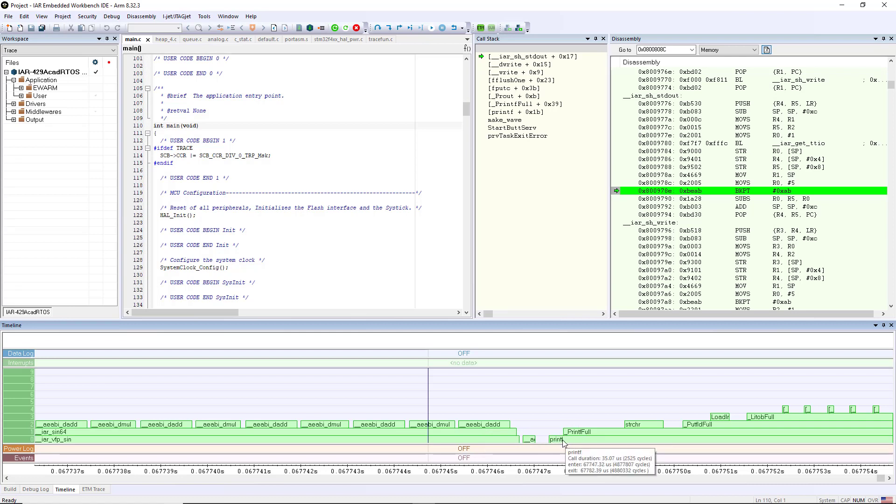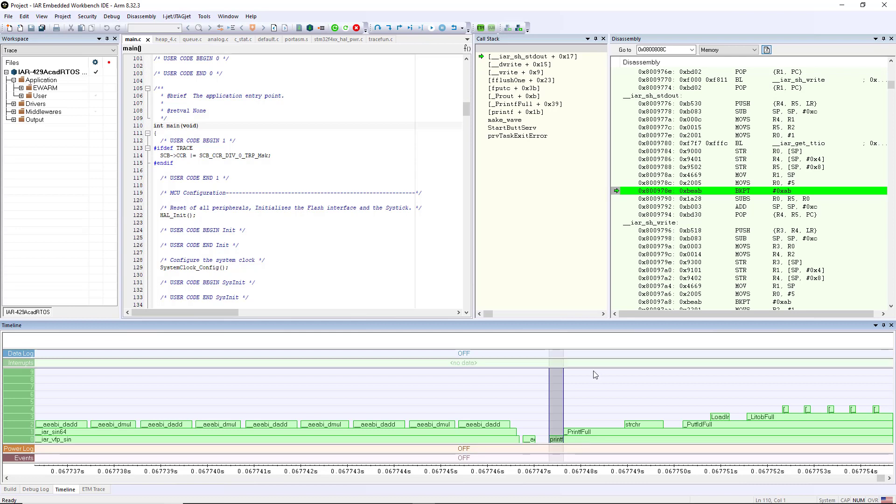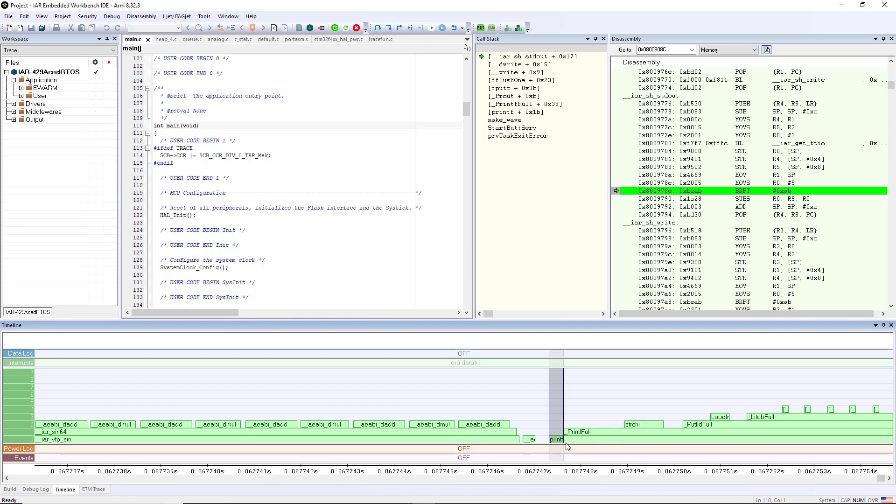So if for example I want to see the amount of time from when I went into printf to printf full, what I can do is click inside of here, hit ctrl left arrow to select when I went into printf, ctrl shift right arrow to select the area in between, and you can see that there were 22 cycles that executed in between the time I went into printf until I went into printf full.